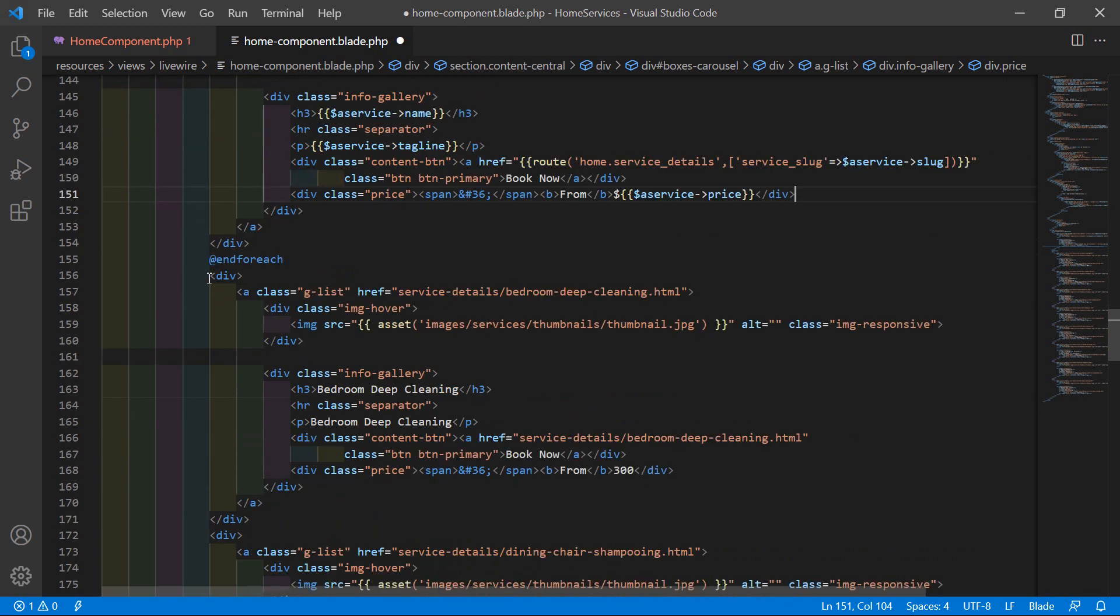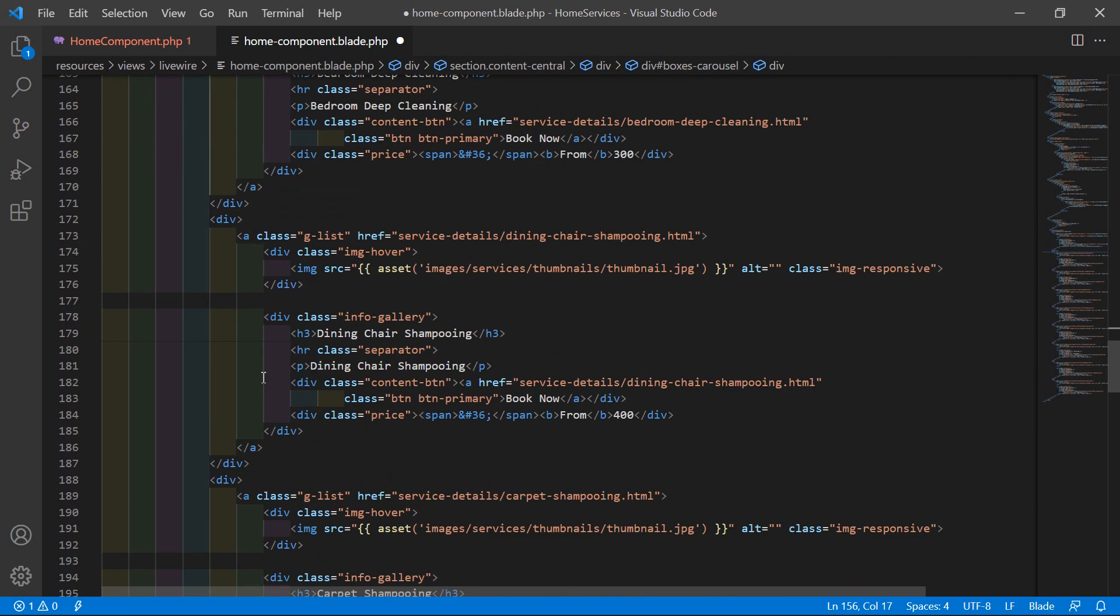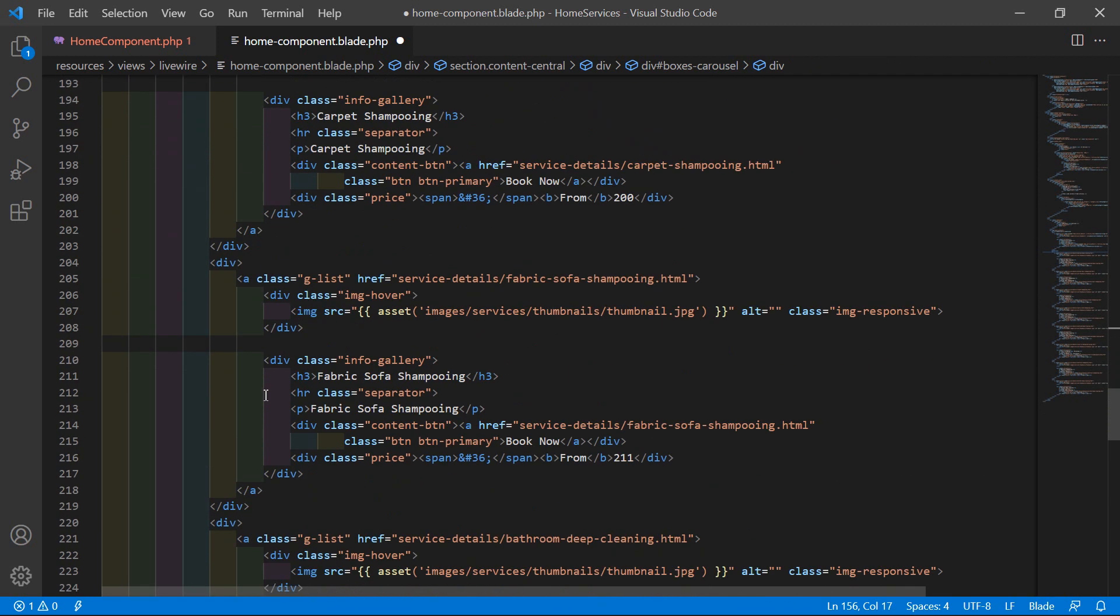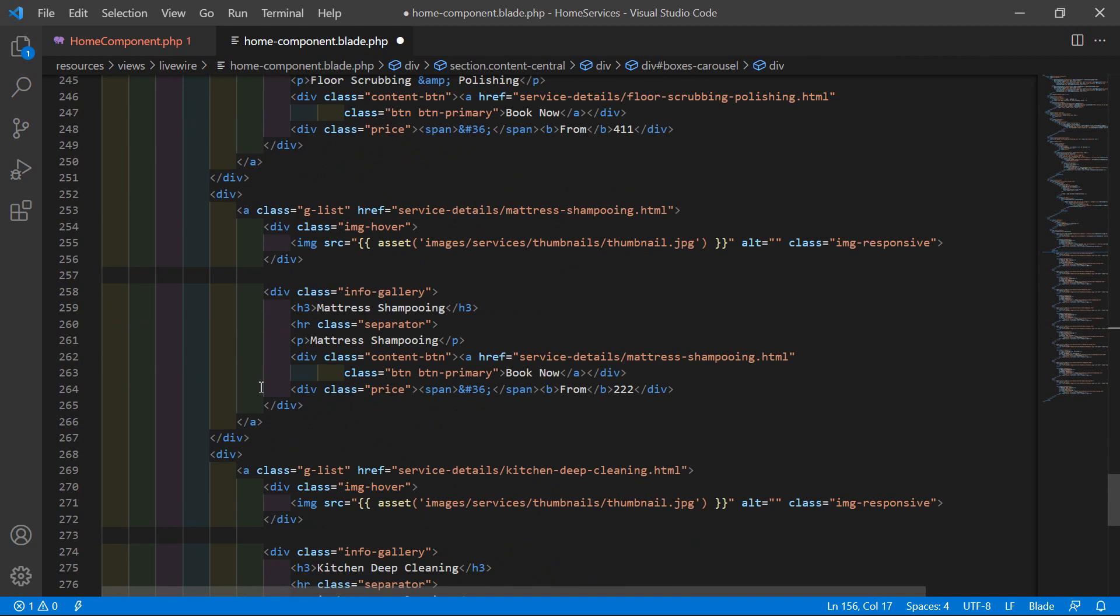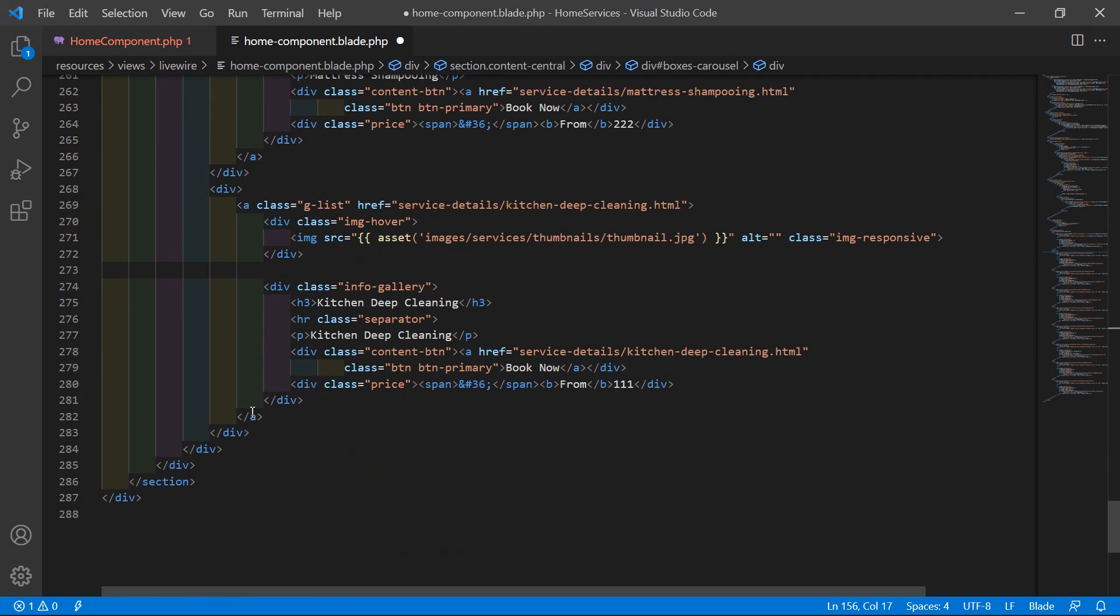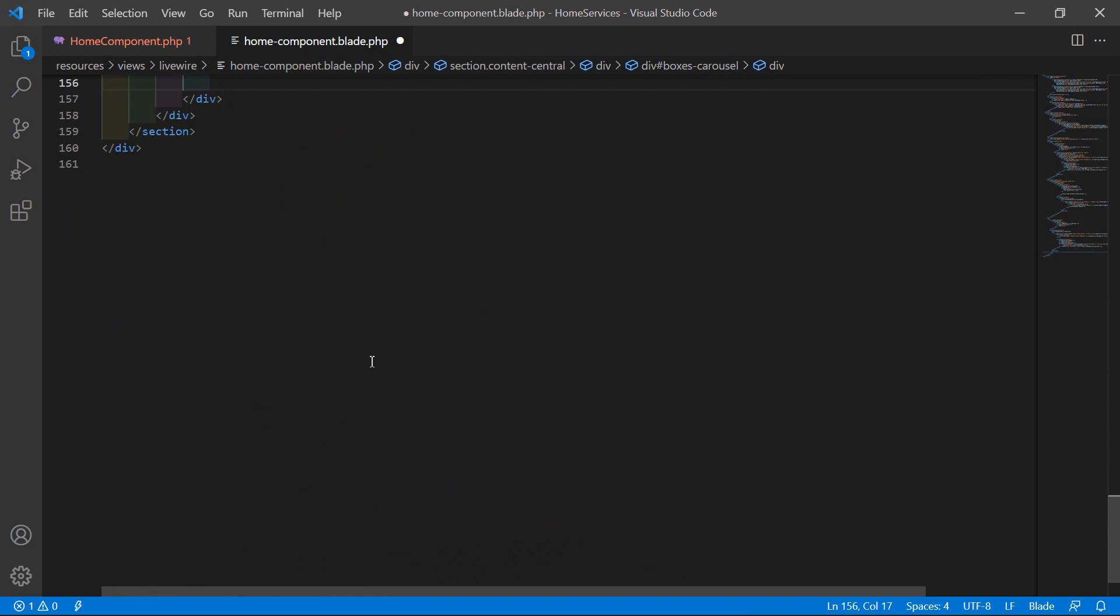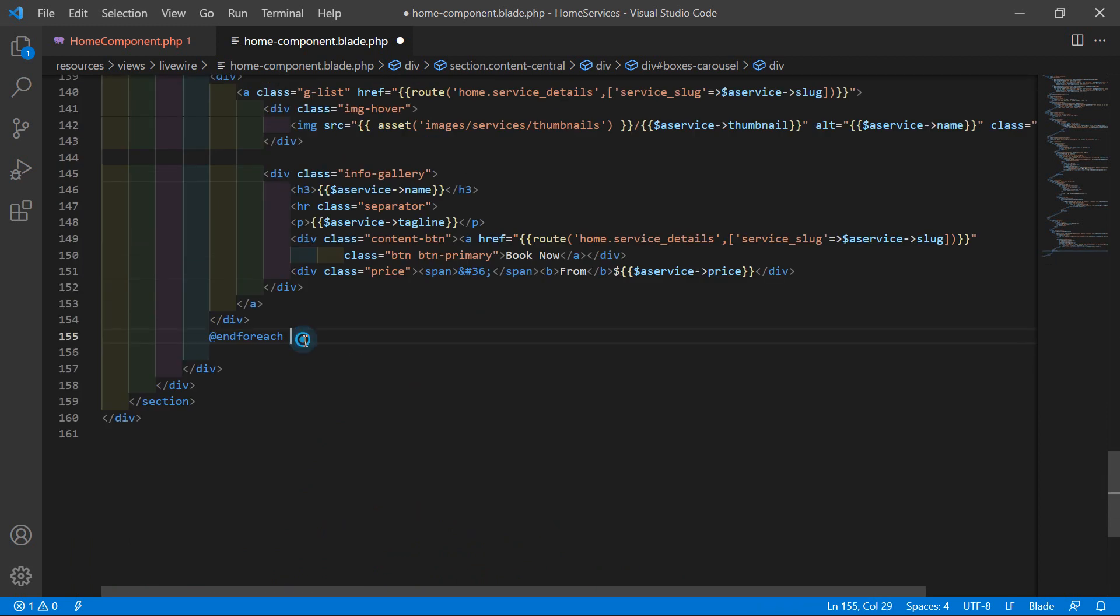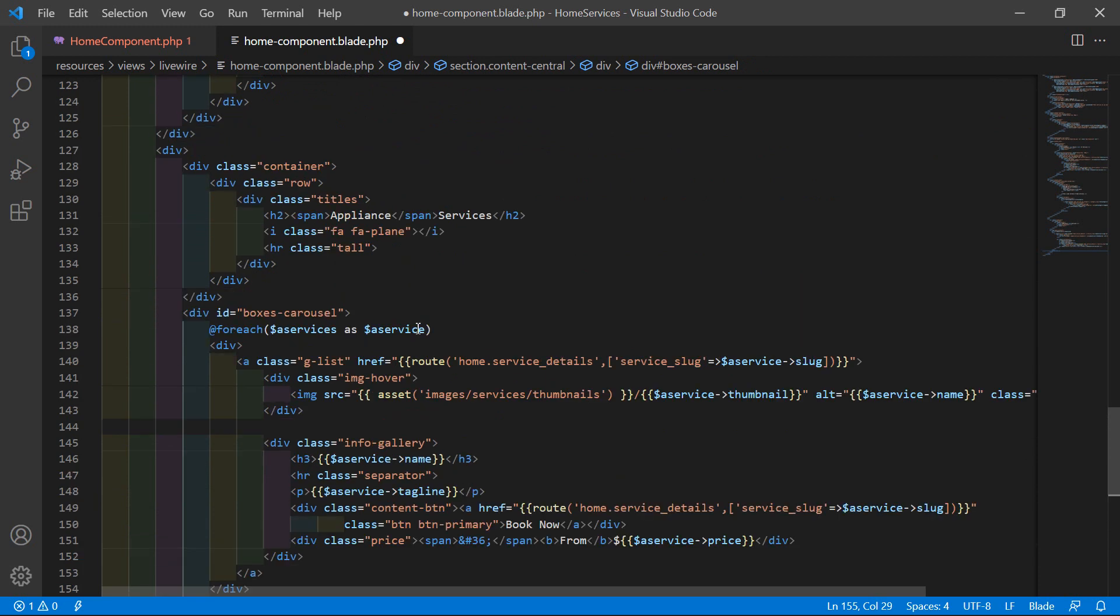Now let's remove the remaining divs. Just select from here to here and just remove this div. All right.